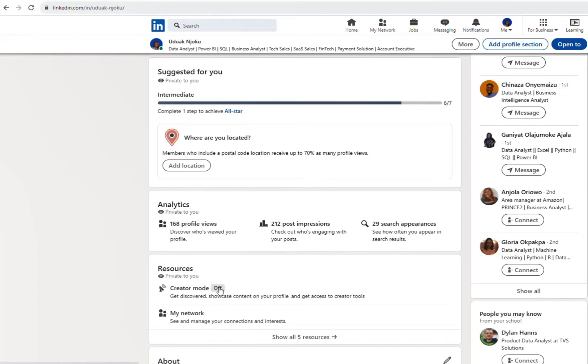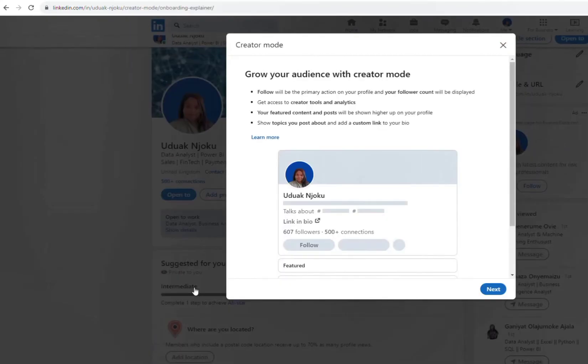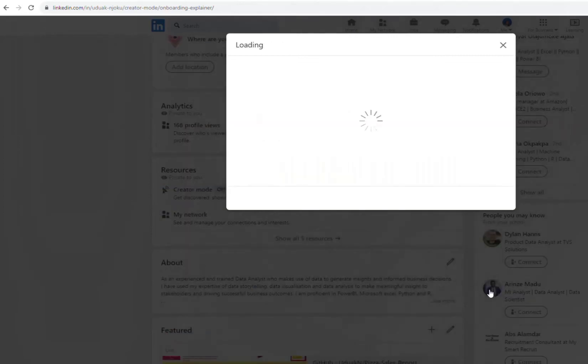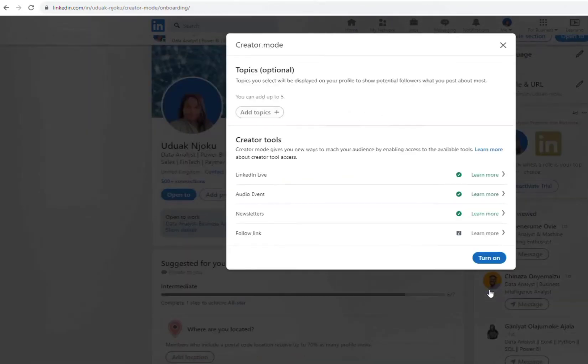So you have to turn this on. So I go to my creator mode, I have to turn it on. You can see this is where you add your custom link and all that, so you just click next.